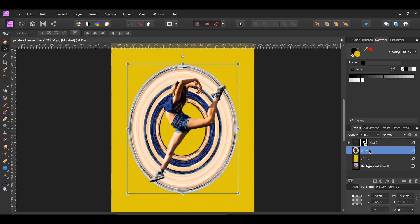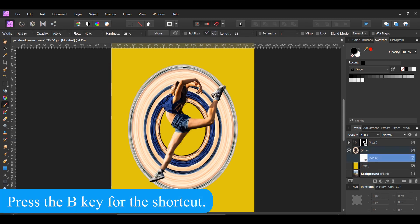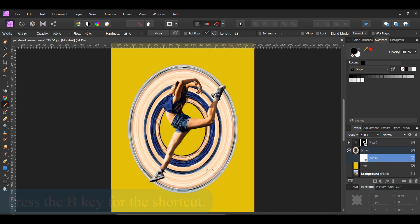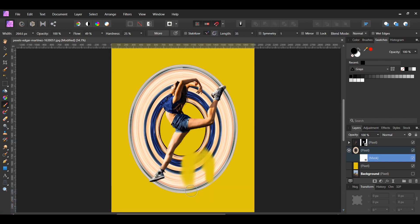Now select the stretched layer, then click the Mask Layer icon to add a mask. Select the mask, then grab the Paint Brush tool from the Tools panel. Now take the brush and remove the part of the stretched layer that's on the right side of the woman.